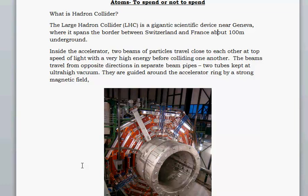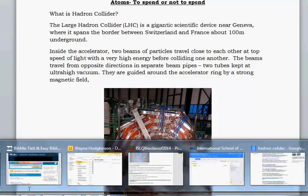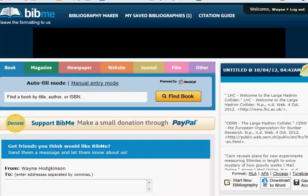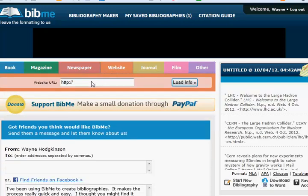My advice to you is: don't learn MLA. Find a website that will do it for you. There are two that are free — either EasyBib or BibMe. Either of those will do it for you. It's a website, so I would click 'website,' put in the URL — the web address — load info, then click 'add to.' It will make a set of MLA-style references for you.